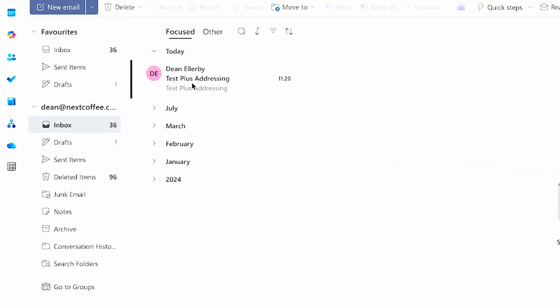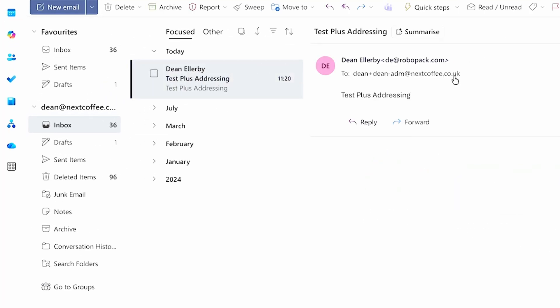We have an email called 'test plus addressing' from deanellaby@Robopack. That has shown that we can receive an email sent to dean+dean-adm@nextcoffee.co.uk in the dean@nextcoffee.co.uk mailbox, meaning we can have an identity with a different email address in a third-party system but receive email — including one-time passcodes — in the same mailbox.